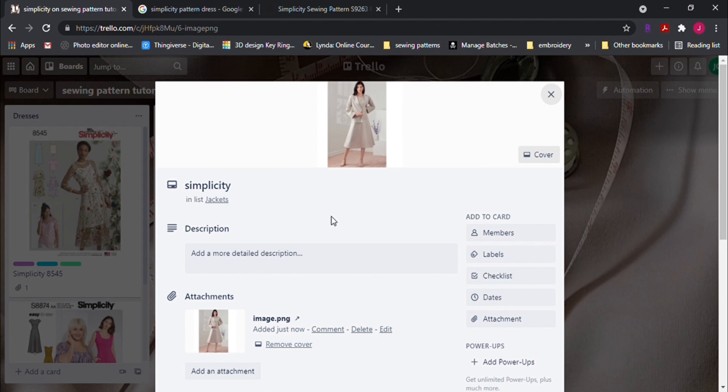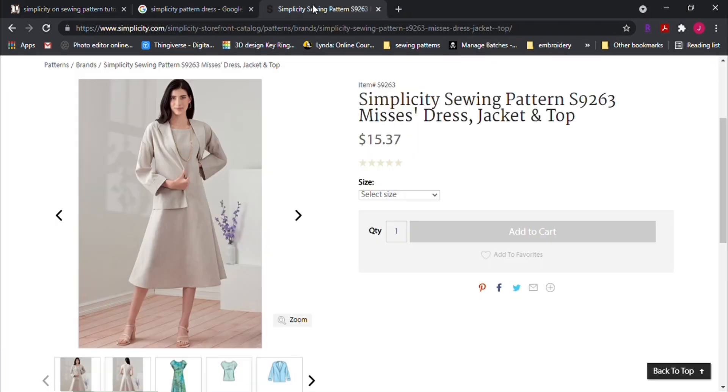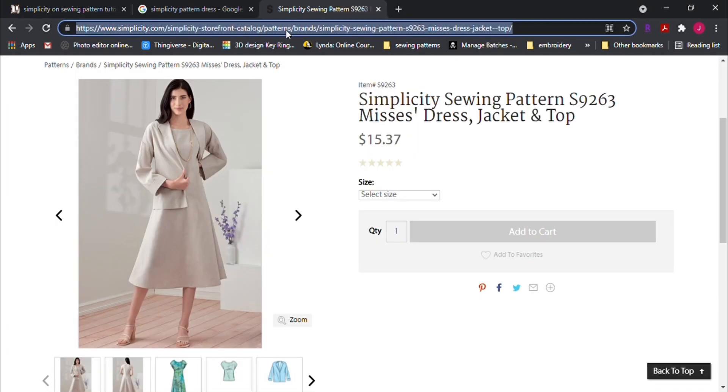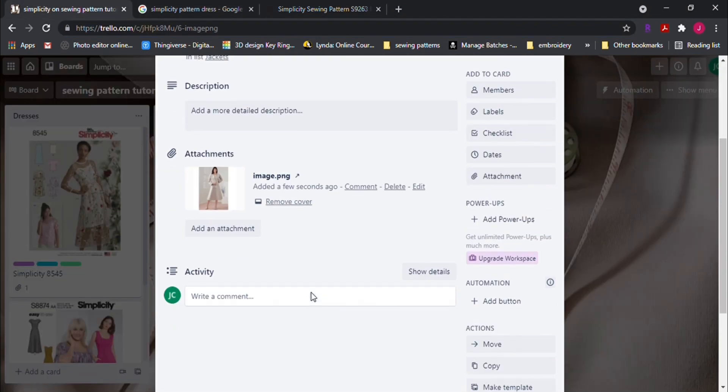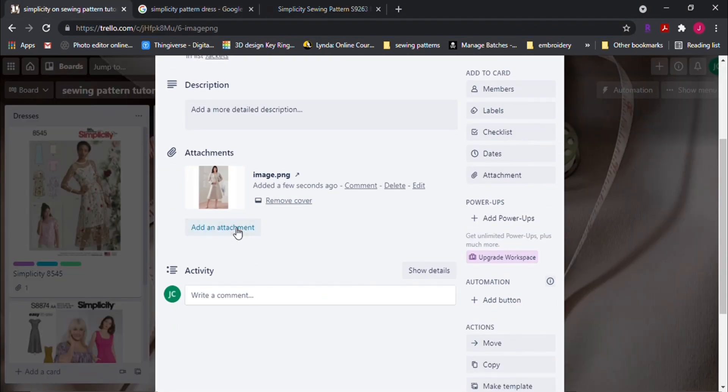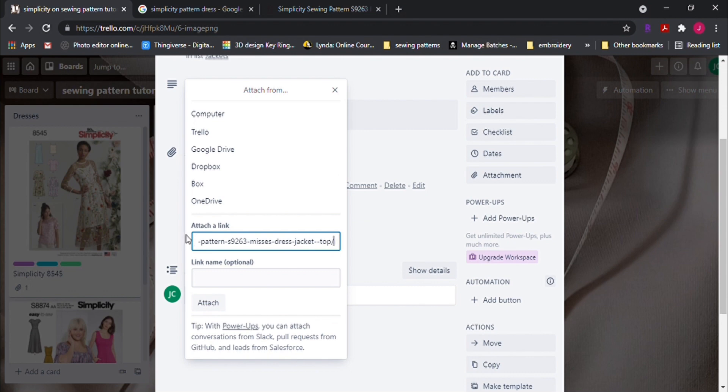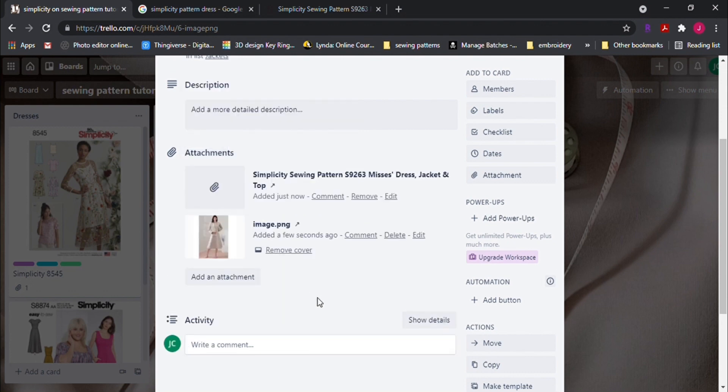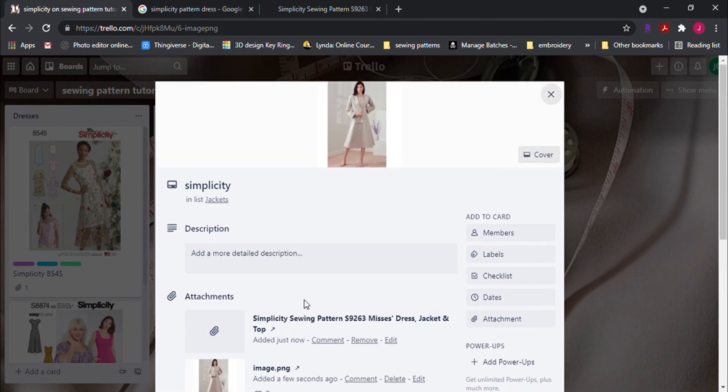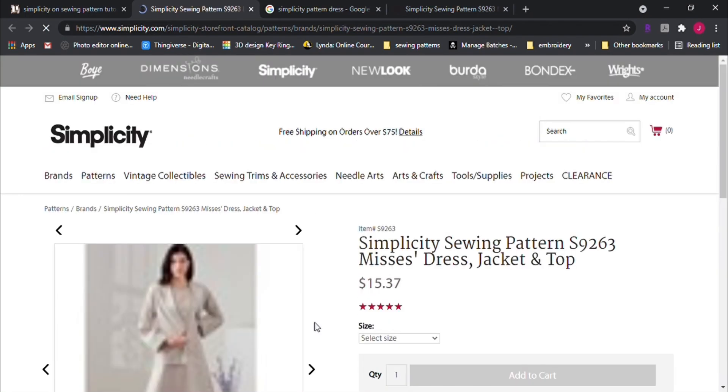Because I have purchased this pattern online, it has a URL that I can put as an attachment. You don't have to do this, but this is totally optional. But if I want to find out where I purchased the patterns, I can always click on the link from my Trello card to find it.